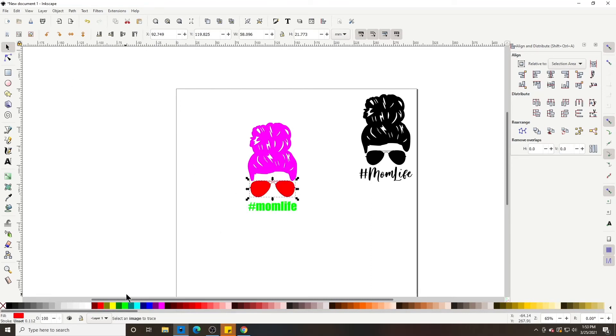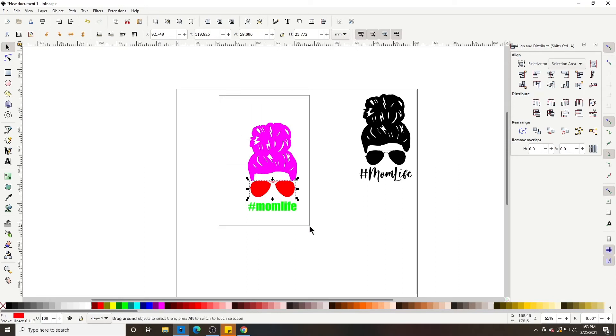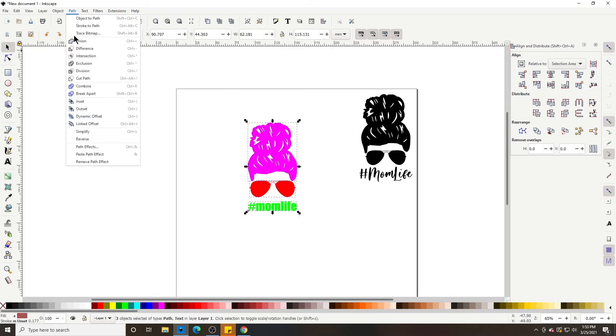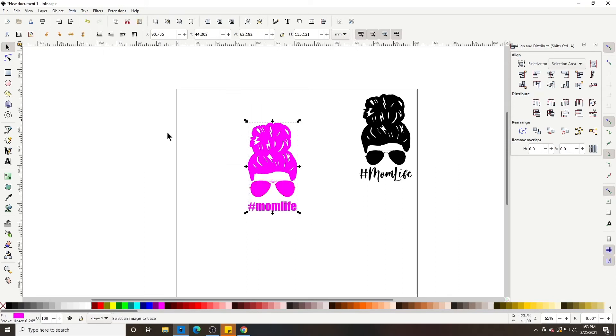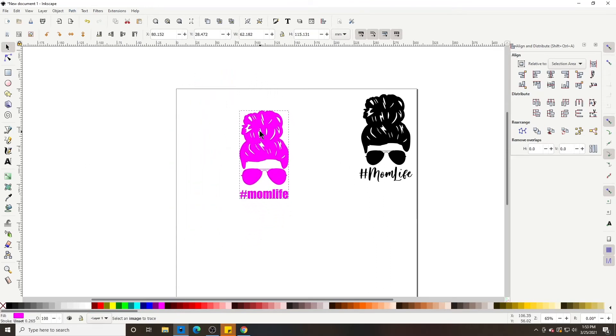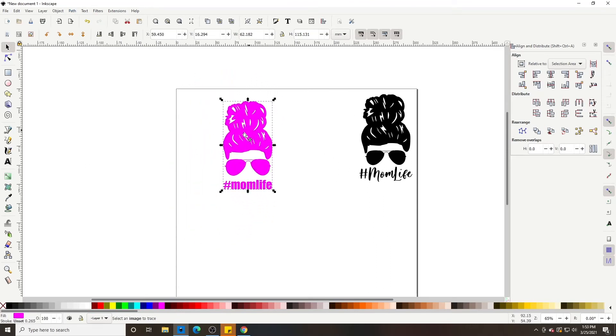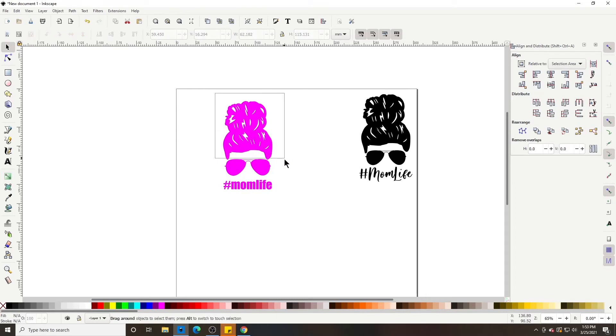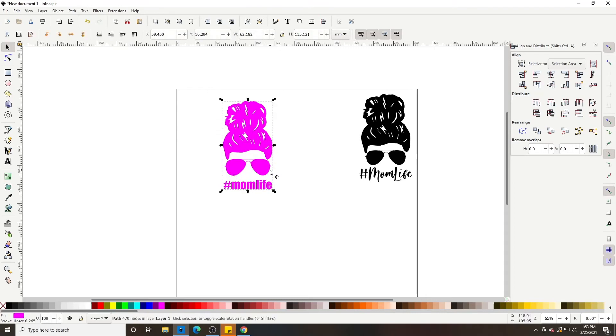But when you union an image, path, union, it's all one color. There's no changing it. There's no, I want to make this final black and this final pink and this. It's all one image. So just remember that.